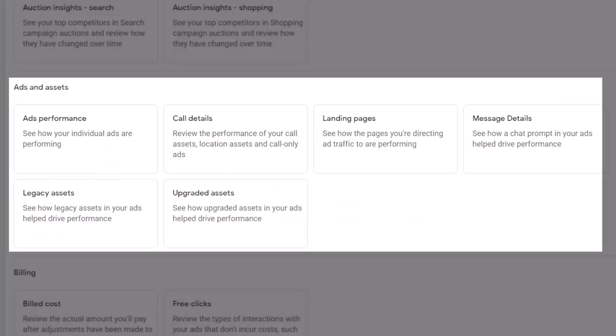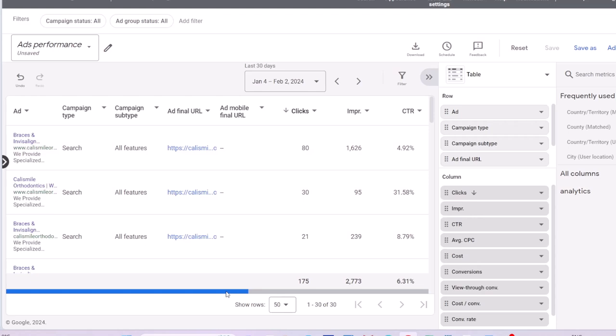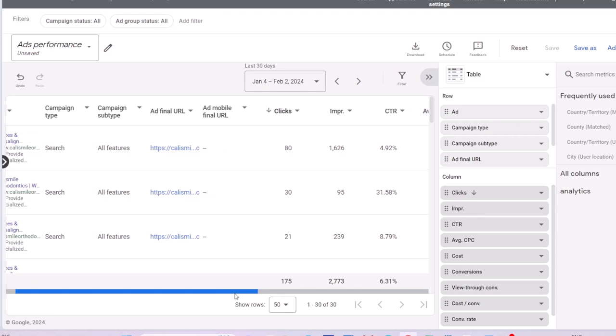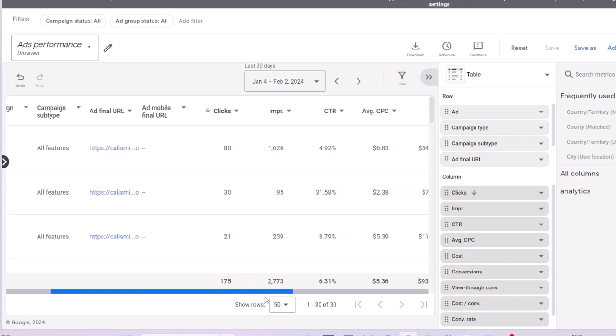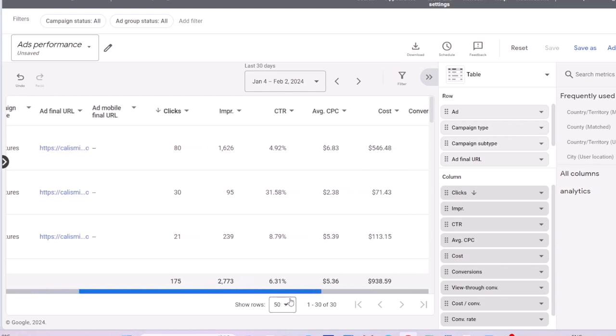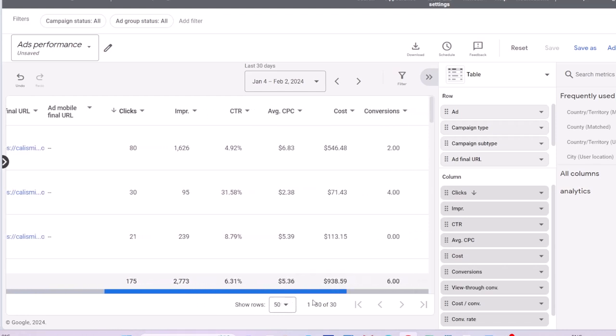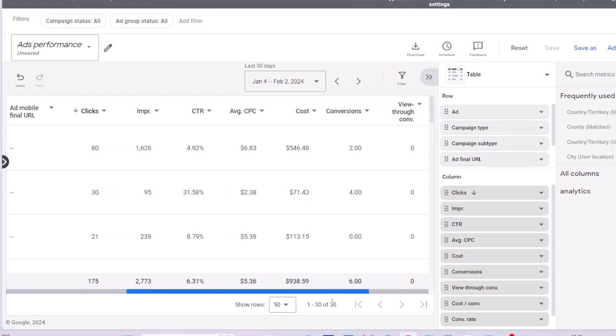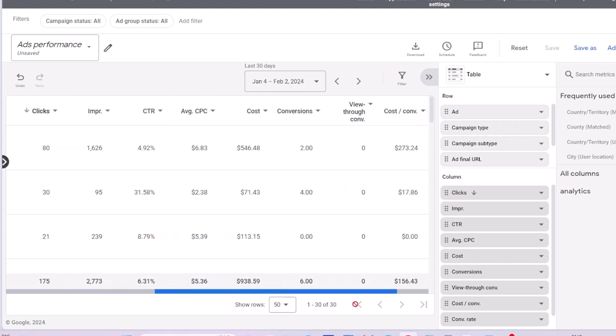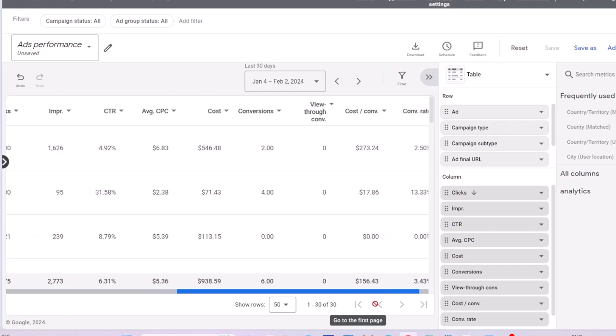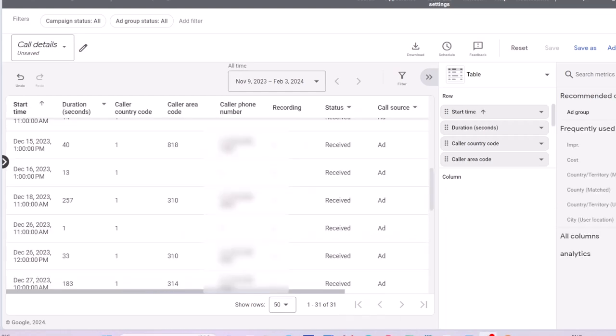In the section for ads and assets, you can review performance data for your ads and assets or extensions. Ads performance report gives you data at ad copy level. Is there any ad copy which is outperforming the other ones in terms of click-through rate and conversion rate?